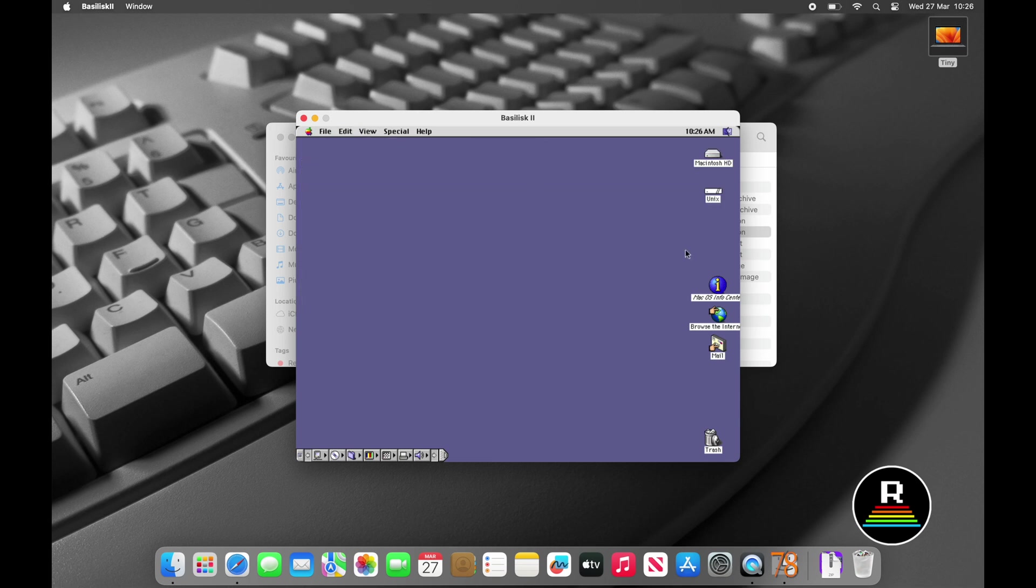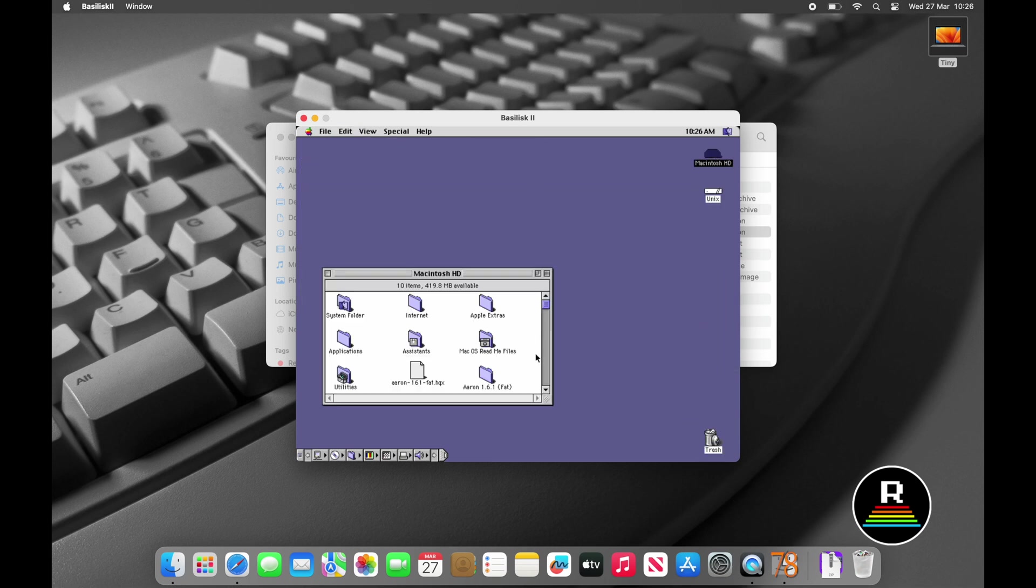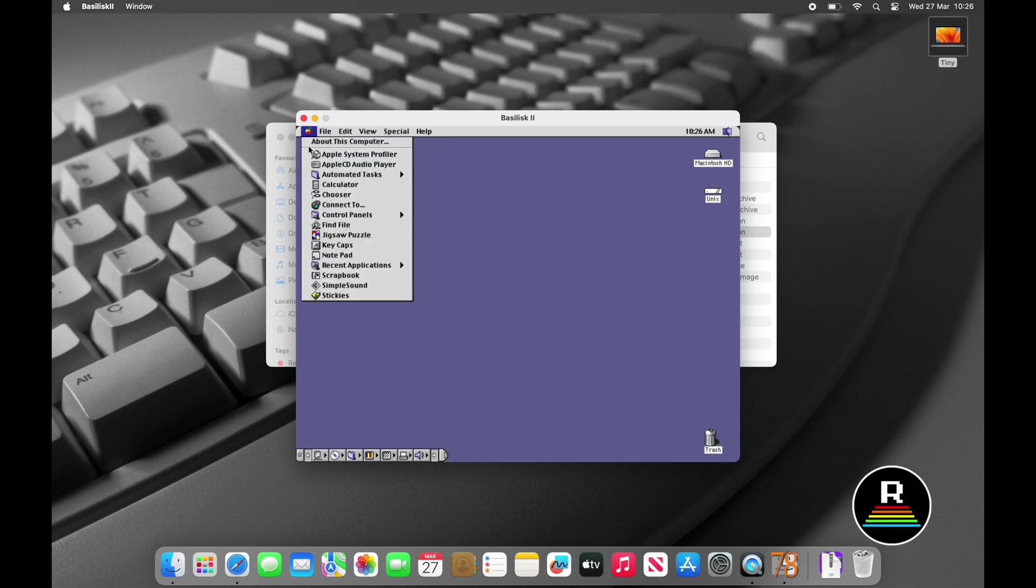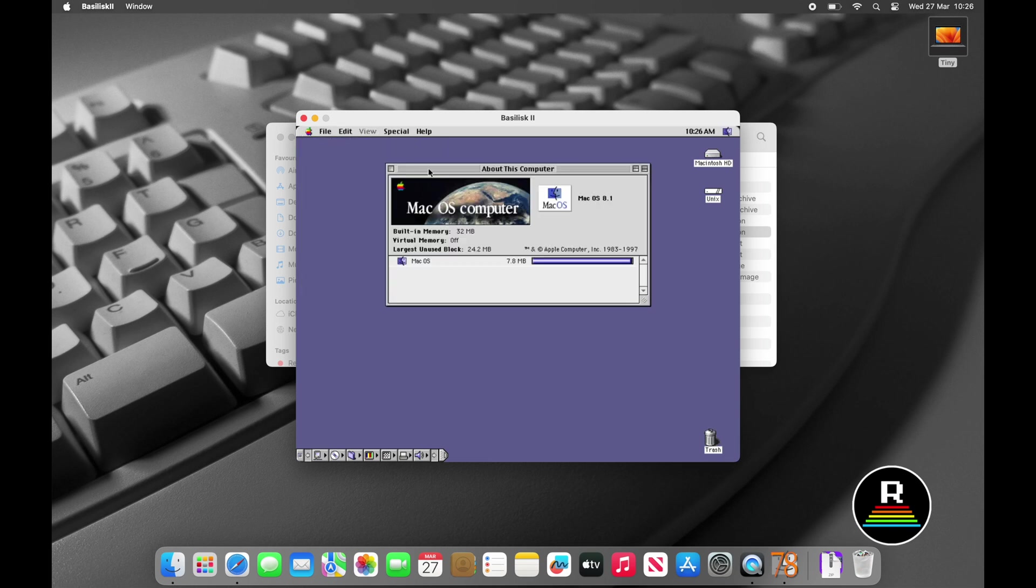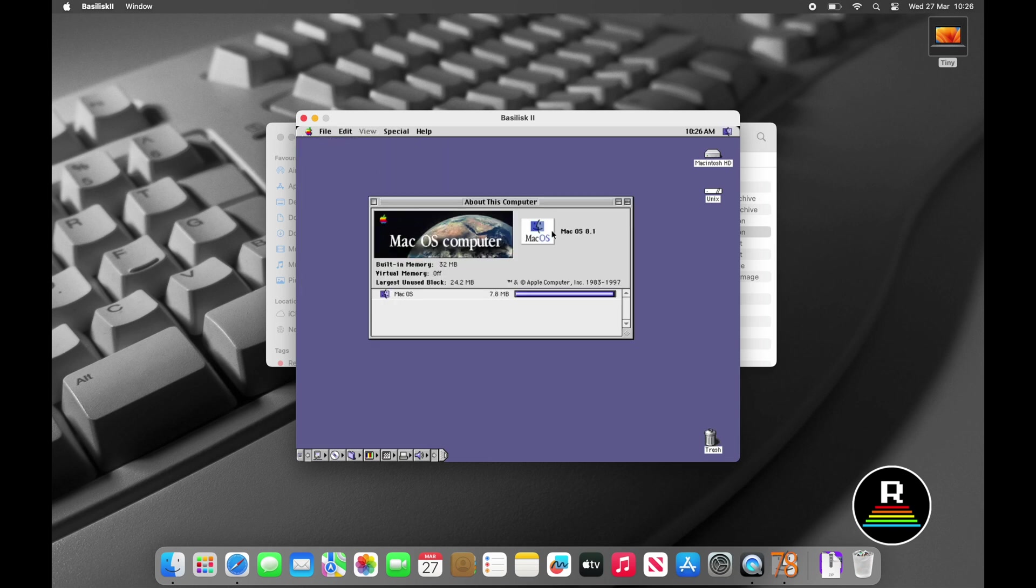Well there we are, a freshly installed Mac OS 8.1 installation on a new virtual machine using Basilisk 2. You can now go and install your own software and configure it at your leisure.